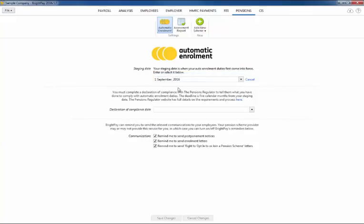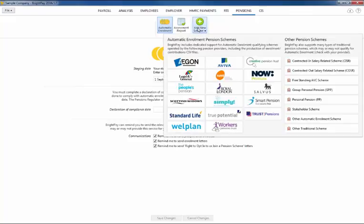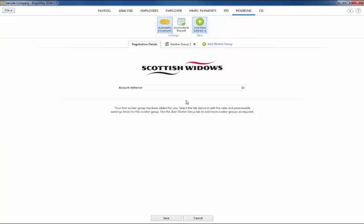Entering details of your pension scheme is also straightforward in BrightPay and can be entered in advance of your staging date. Within the pensions utility simply click add new scheme followed by the applicable pension scheme option from the listing.